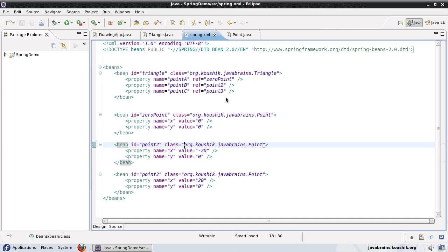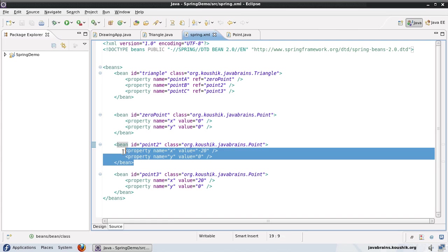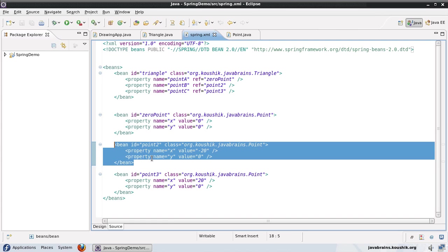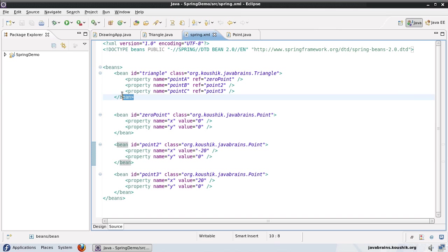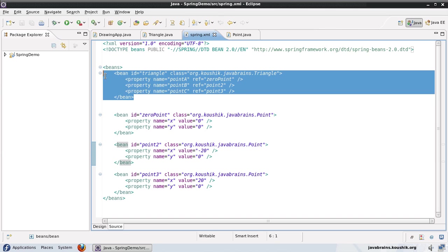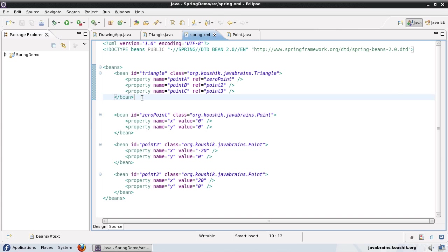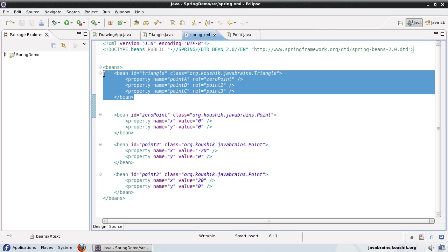So the whole concept of the inner bean is that I remove this definition, and I put it inside the definition of the triangle. Since we know that this is not going to be used anywhere else, I can completely consolidate and put all the required information inside this triangle bean itself.